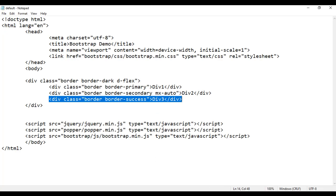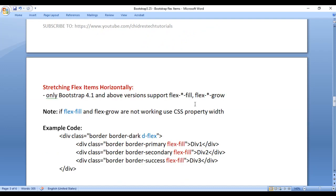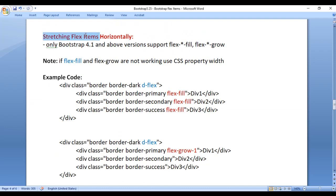So that is how you can auto-margin individual items. Next we have stretching flex items horizontally. By default flex items are vertically stretched. If you want to stretch them horizontally, you will use either the flex-fill class or the flex-grow class.